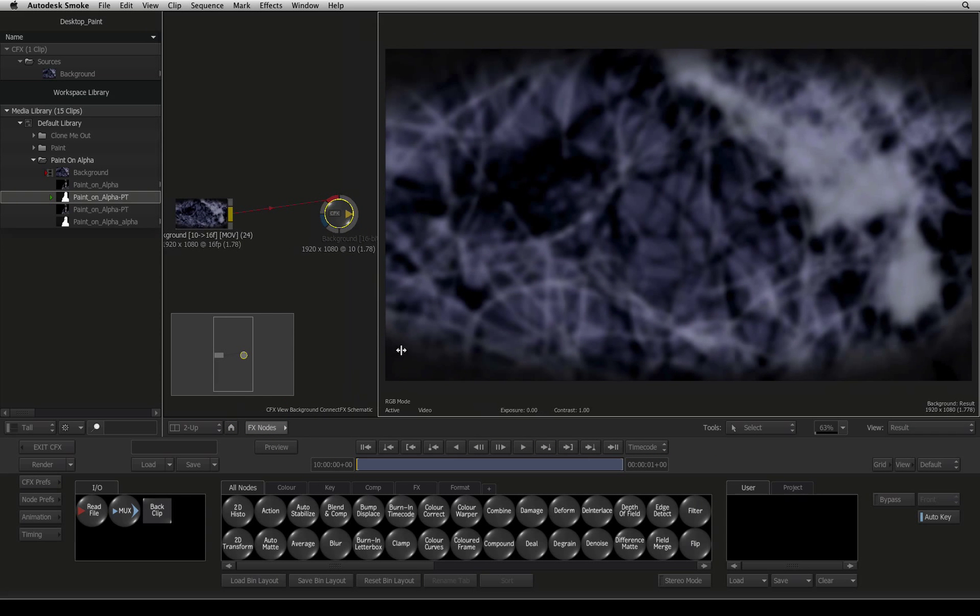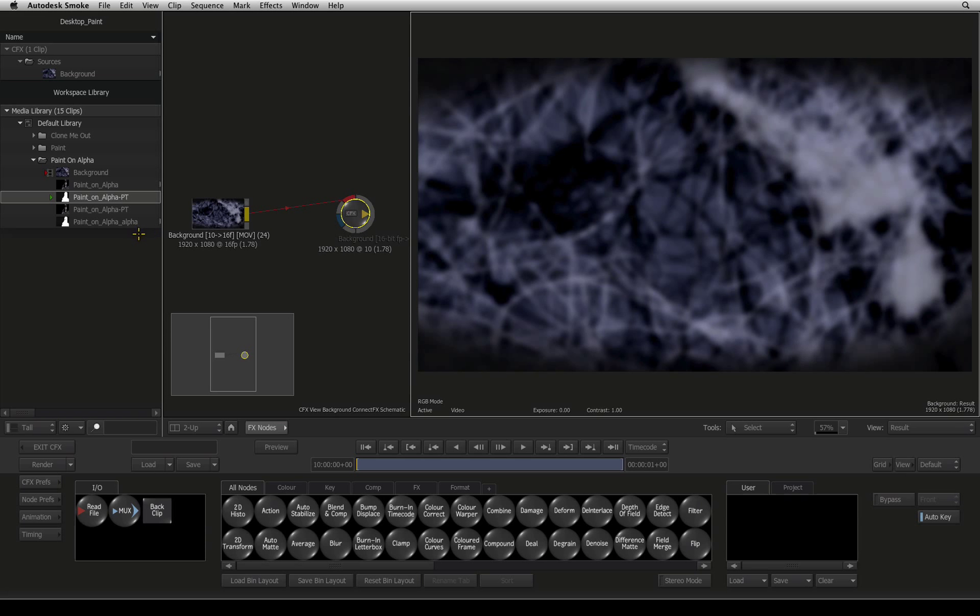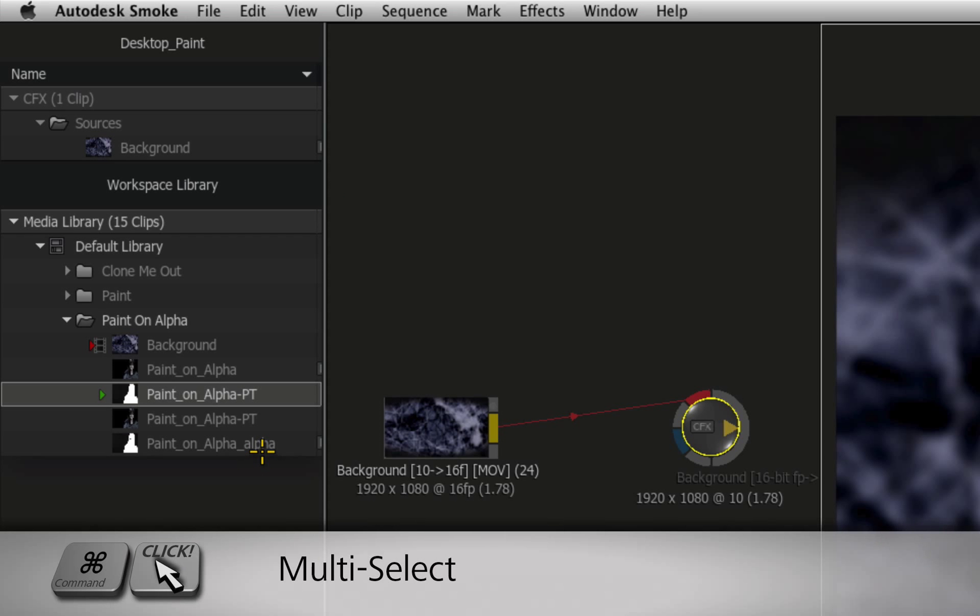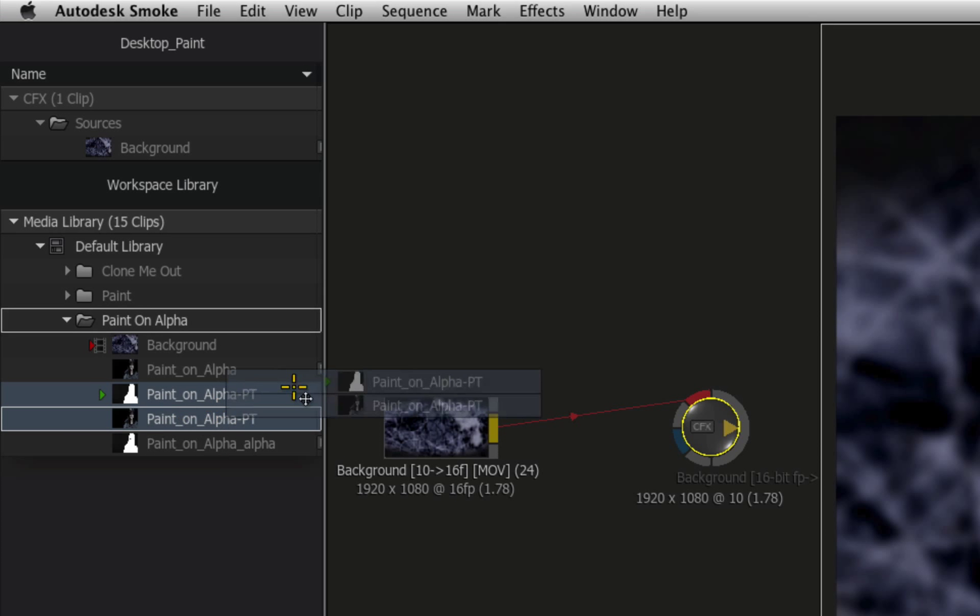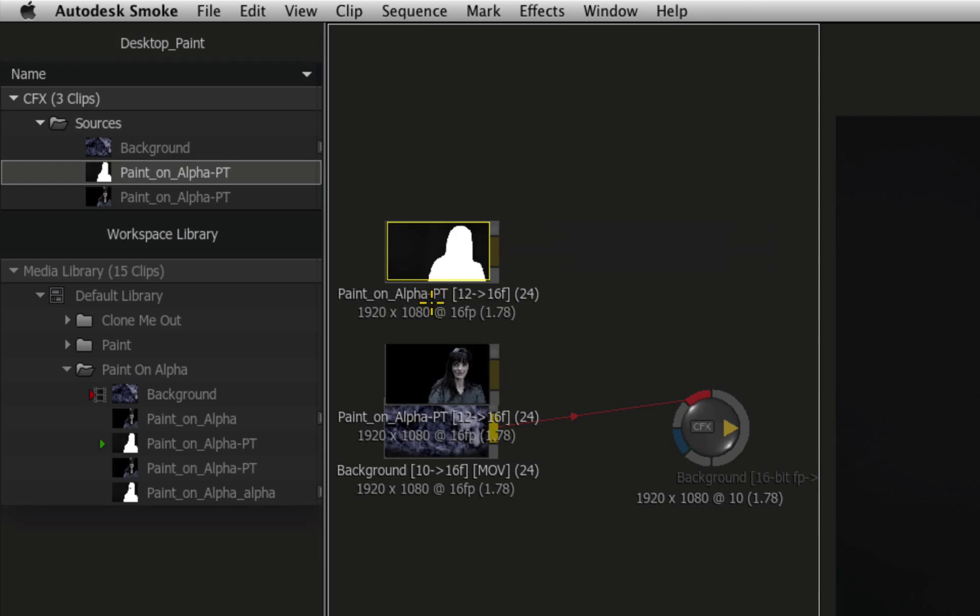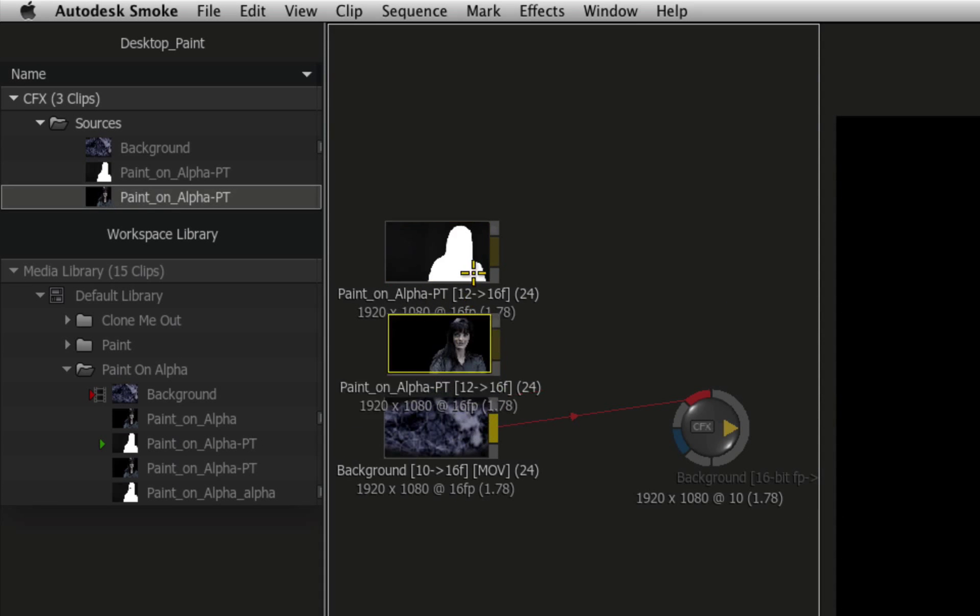In the media panel on the left, hold Command and multi-select the new paint clips in the folder. Drag and drop them into the ConnectFX schematic.